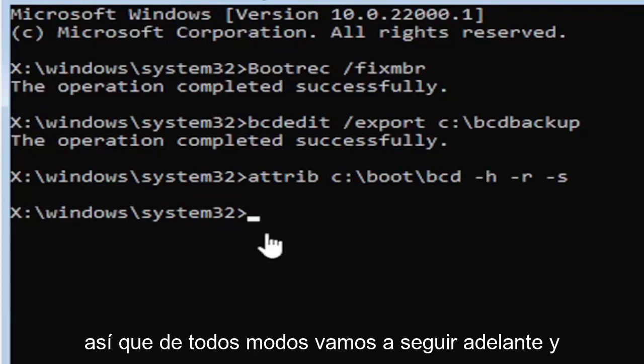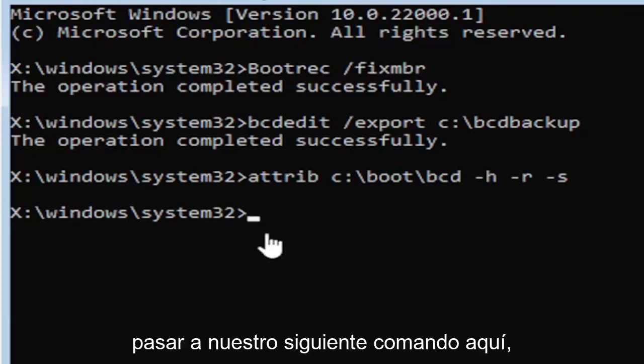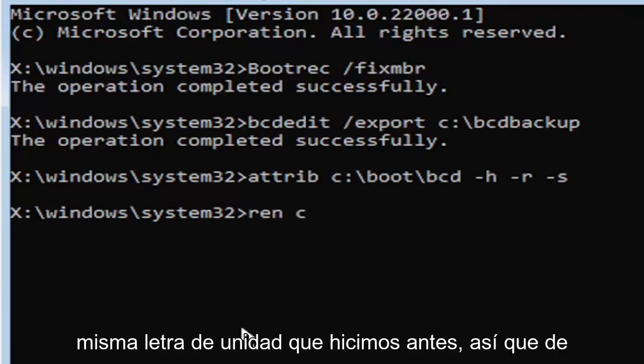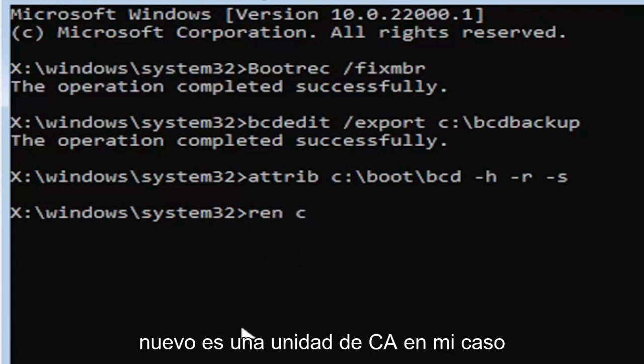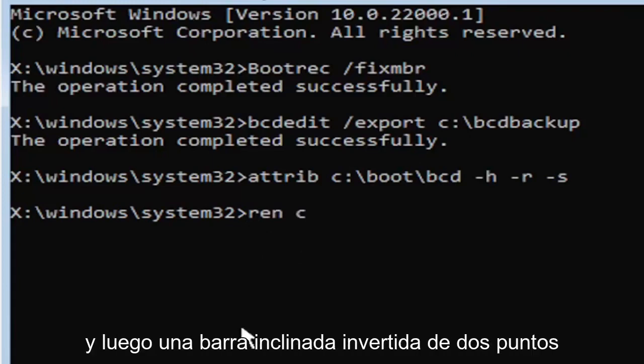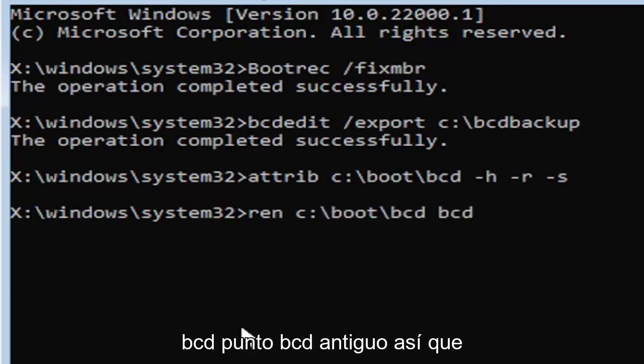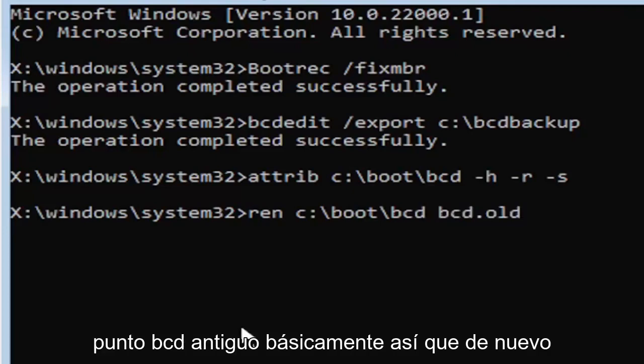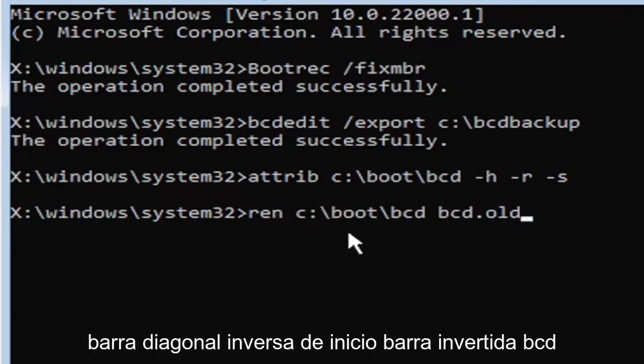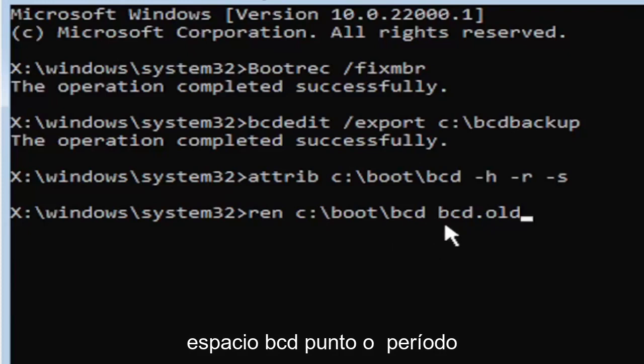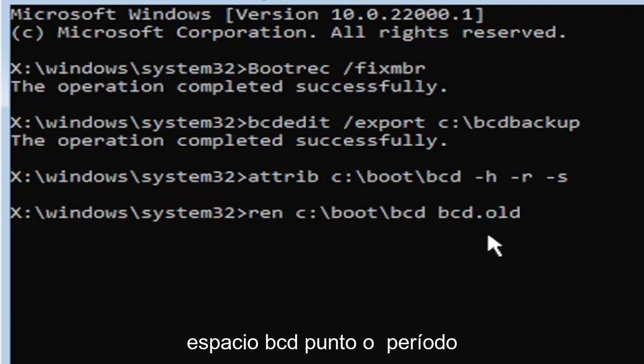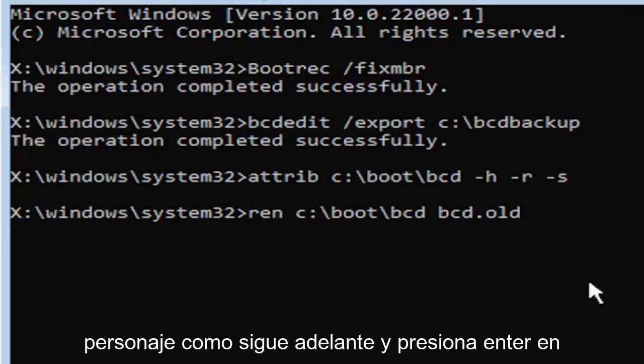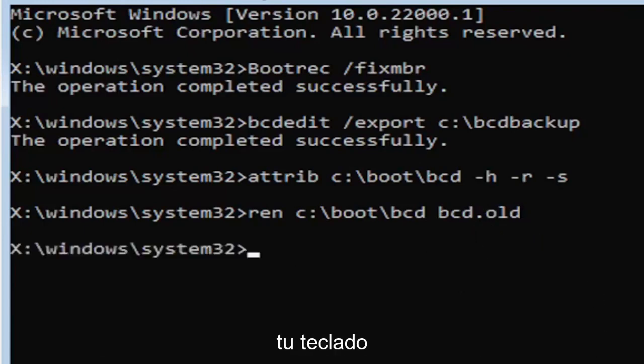We're going to move on to our next command. It's going to be ren, R-E-N, space, same drive letter we did before, the C drive in my case, then a colon, backslash, boot, backslash, B-C-D, space, B-C-D dot old, so B-C-D dot O-L-D. The dot or period, whatever you want to refer to this character as. Go ahead and hit enter on your keyboard.